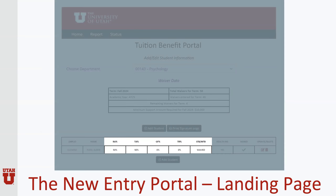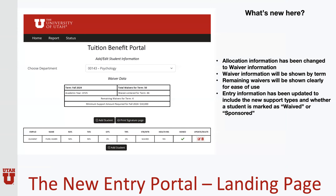Additionally, we will be updating the information that shows support types to better reflect our changes to the guidelines, and we wanted to make sure that we included a notation showing whether students are on waived tuition benefit or sponsored tuition benefit. So as a review: allocation information will be changed to waiver information, waiver information will be shown by term, remaining waivers will be shown clearly for ease of use, and entry information will be updated to include the new support types and whether a student is marked as waived or sponsored tuition benefit.